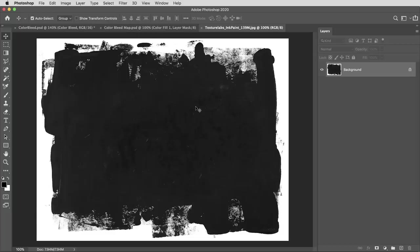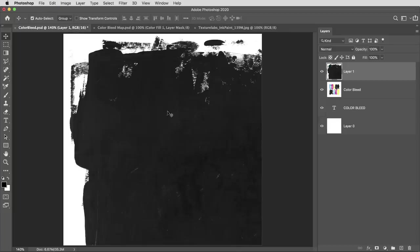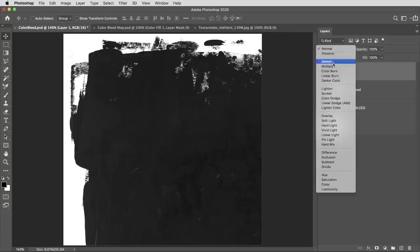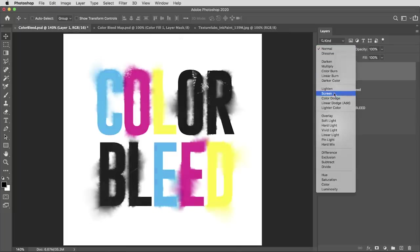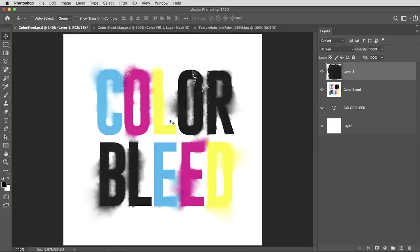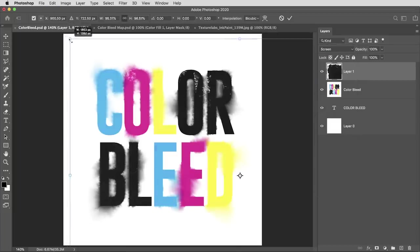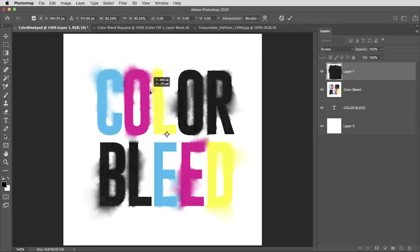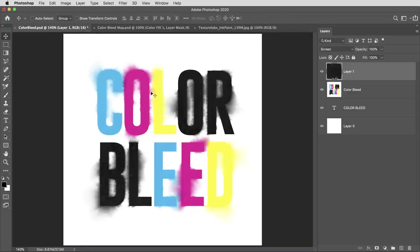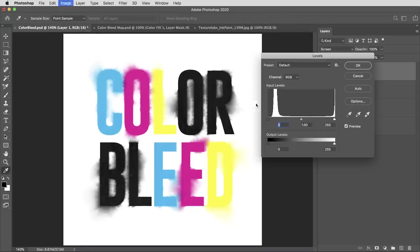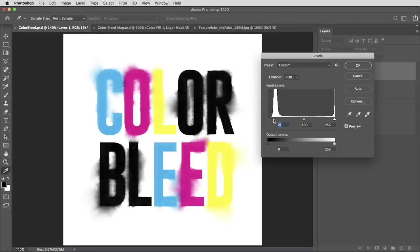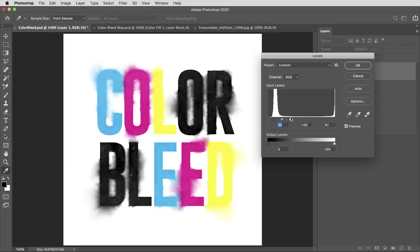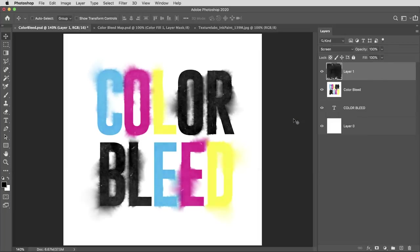I'll copy that then paste it on top, and I'm gonna set this layer to screen mode. I'll use command or control T to transform and scale it down, find a good spot for it. Then maybe I'll also use a levels adjustment here and bring up the black values, drag down the white values, and give this a little bit more clarity.